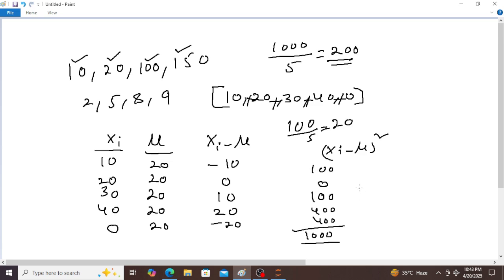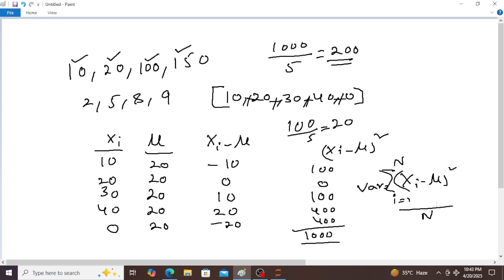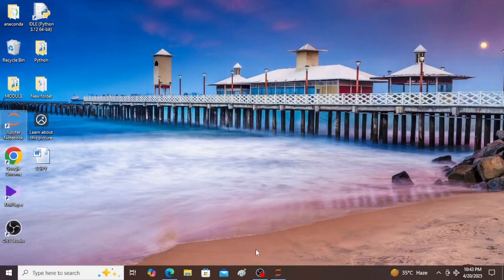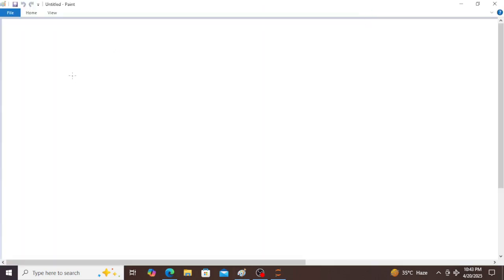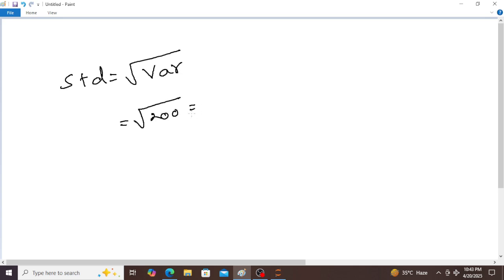Variance is equal to the sum of (xi minus mu) squared, sigma i equals 1 to n, divided by n. This is nothing but variance. Now coming to the standard deviation — standard deviation is nothing but the square root of variance. So square root of 200 is approximately equal to 14.14.